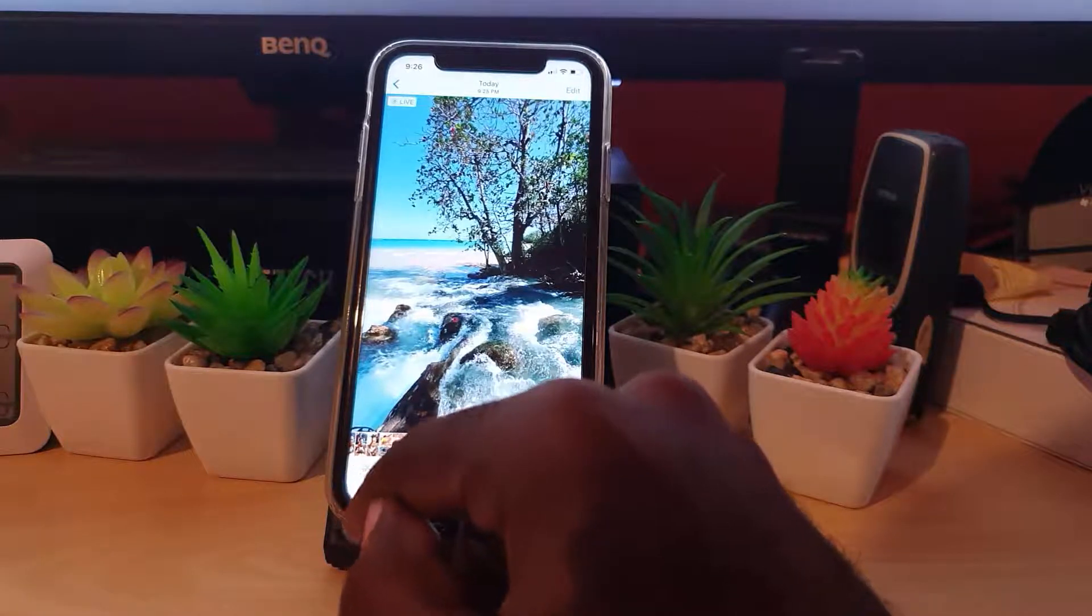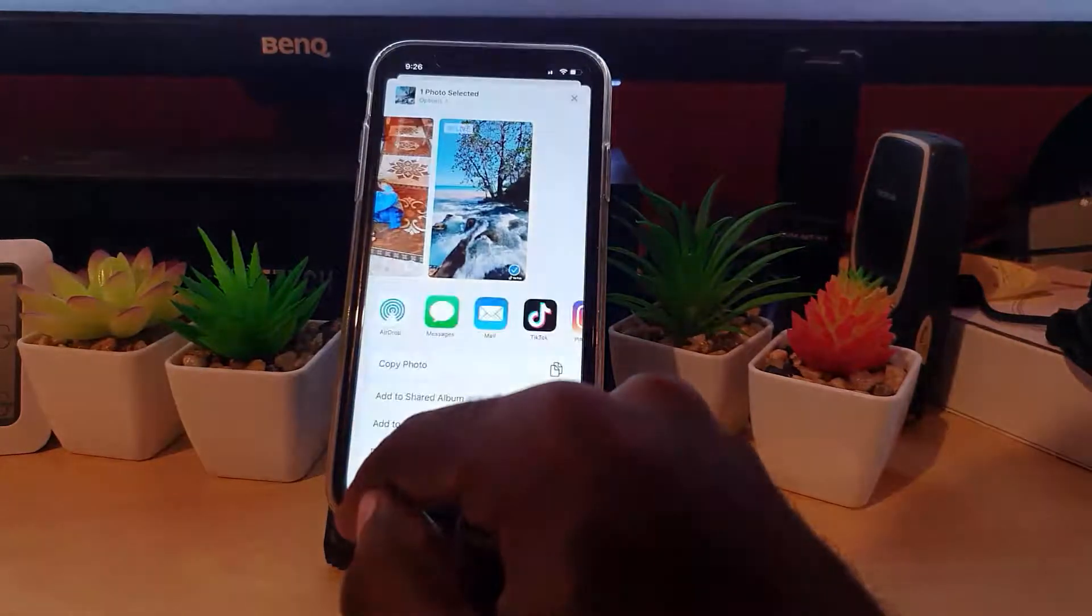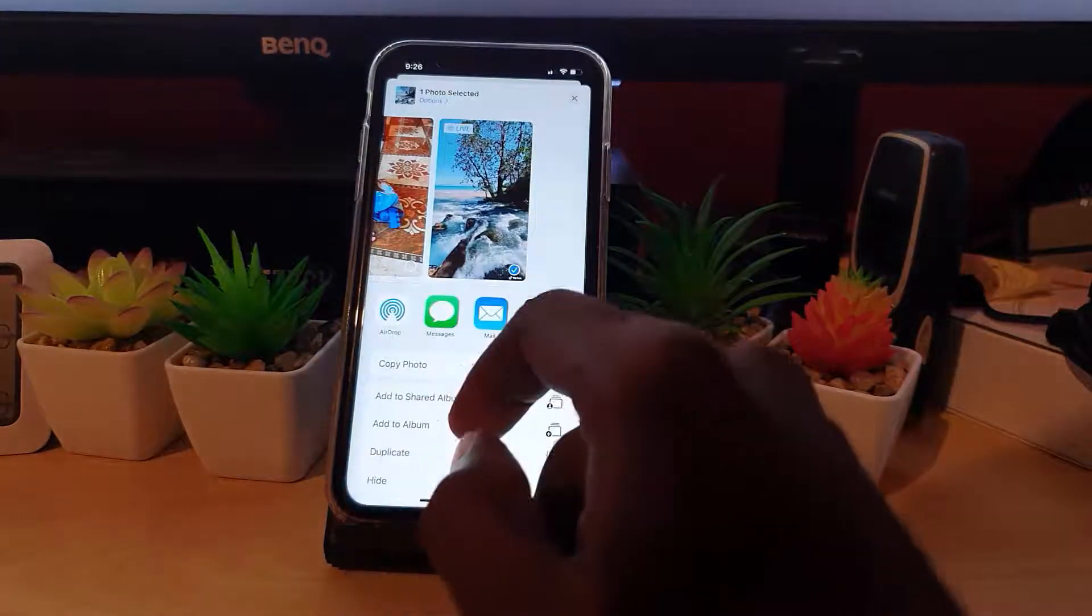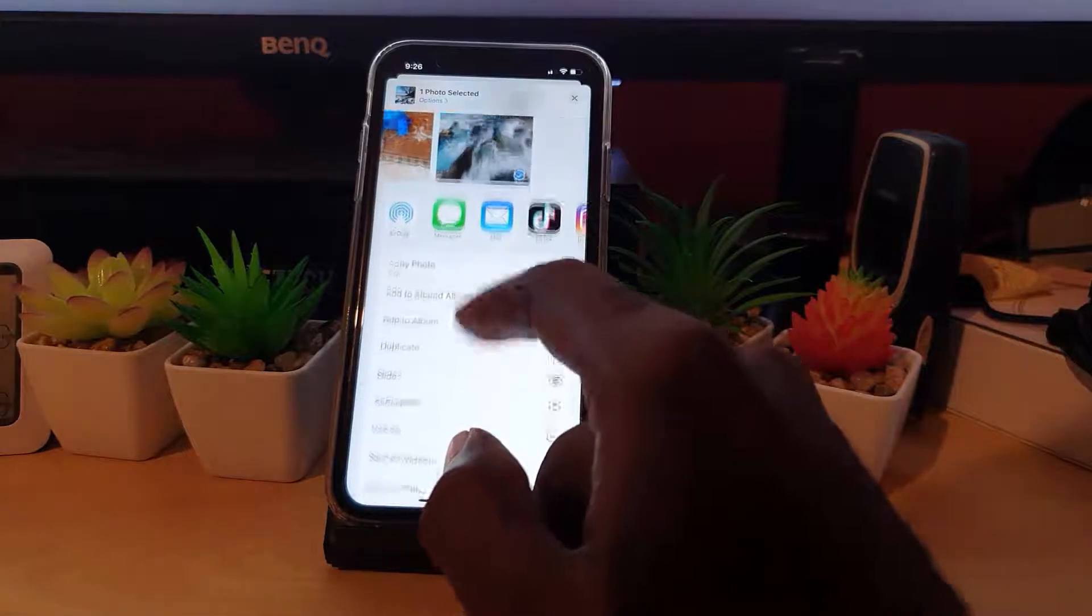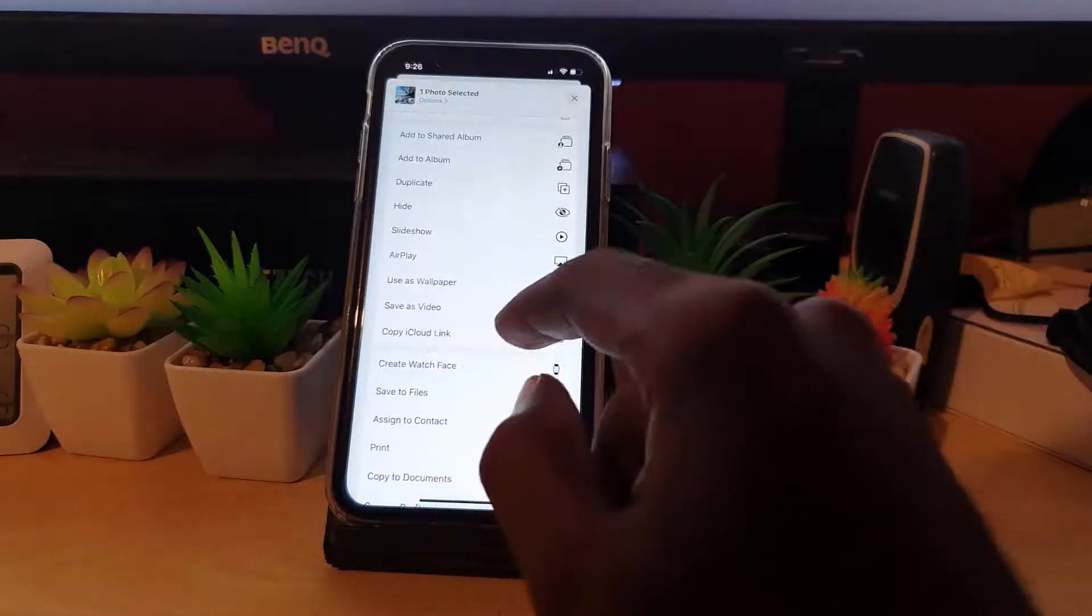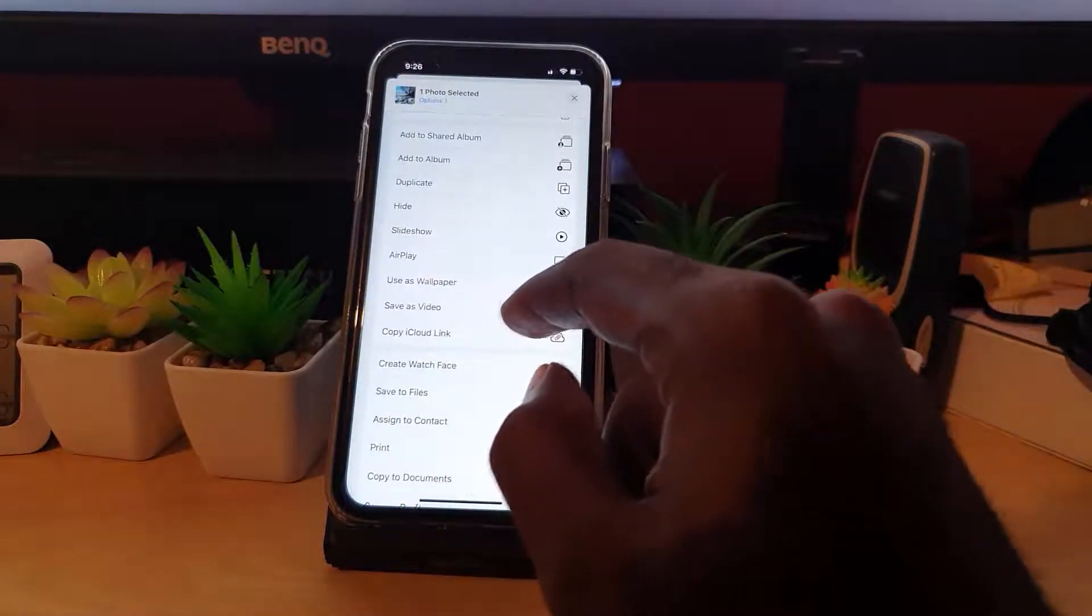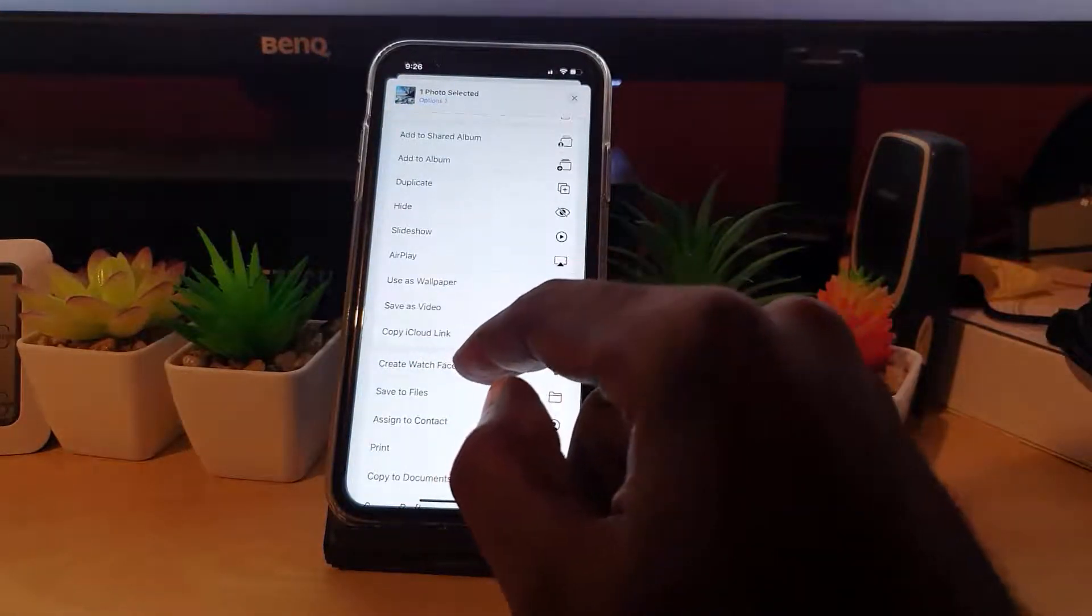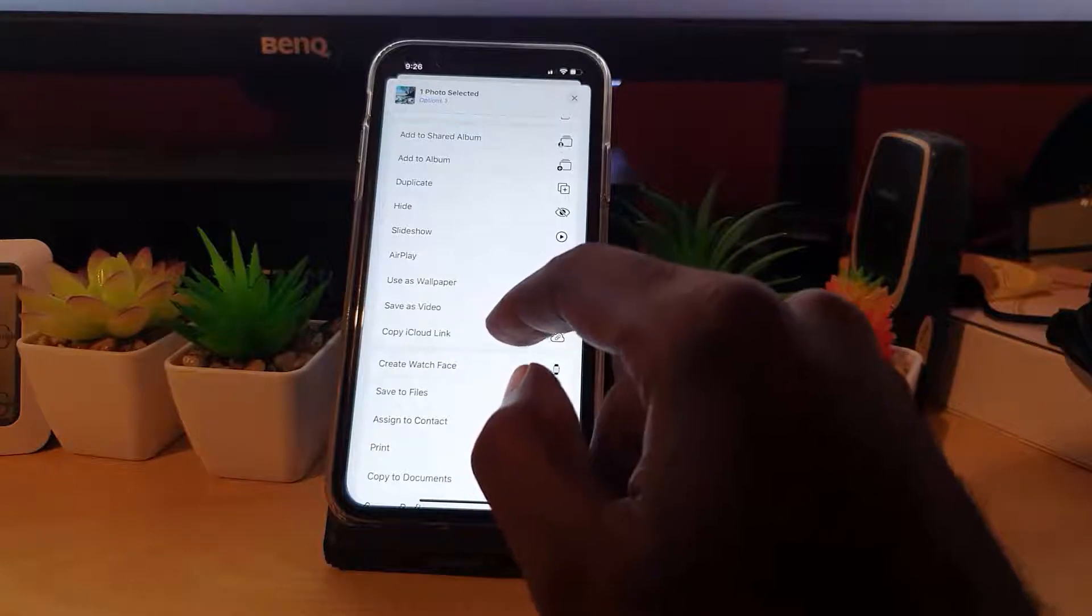Save Video. Go ahead and save video. As you can see there, the video was just saved.